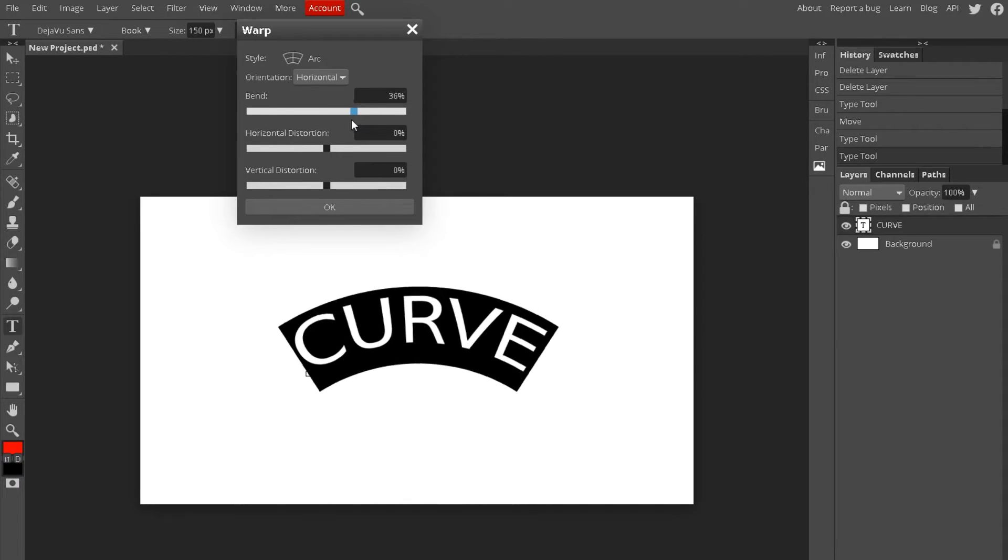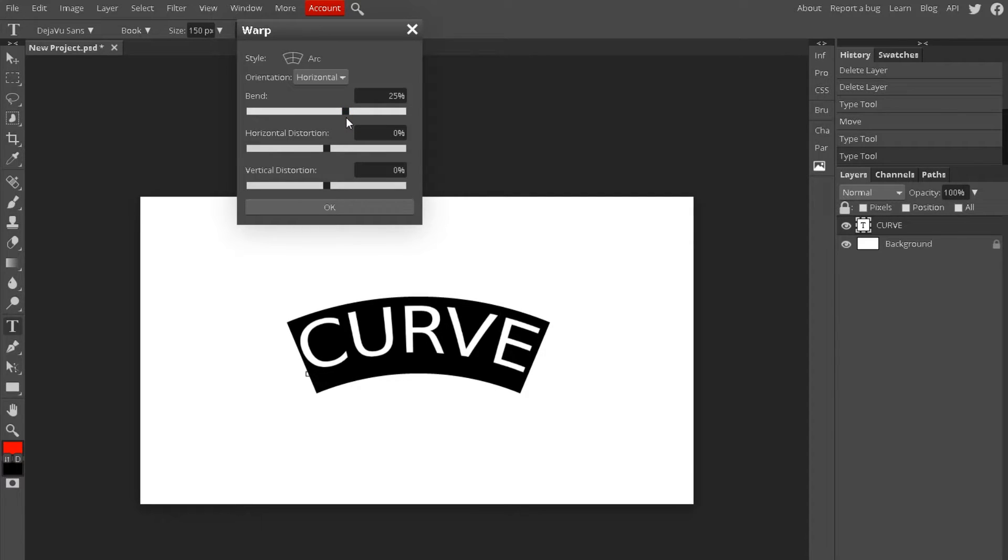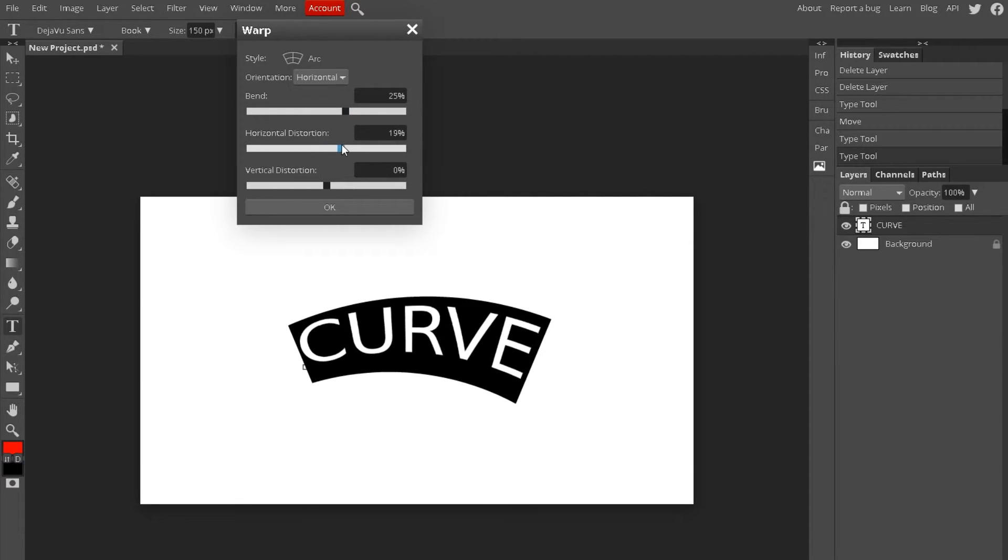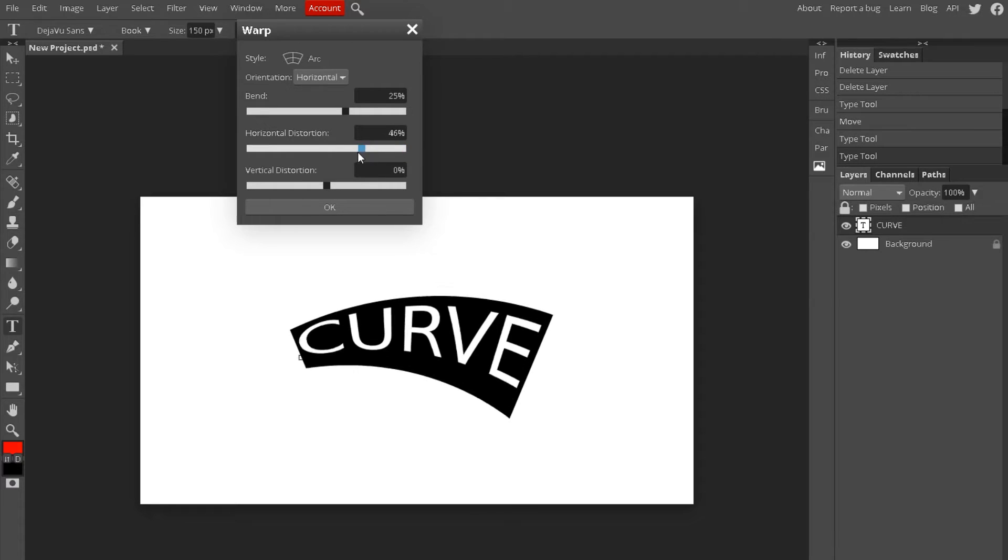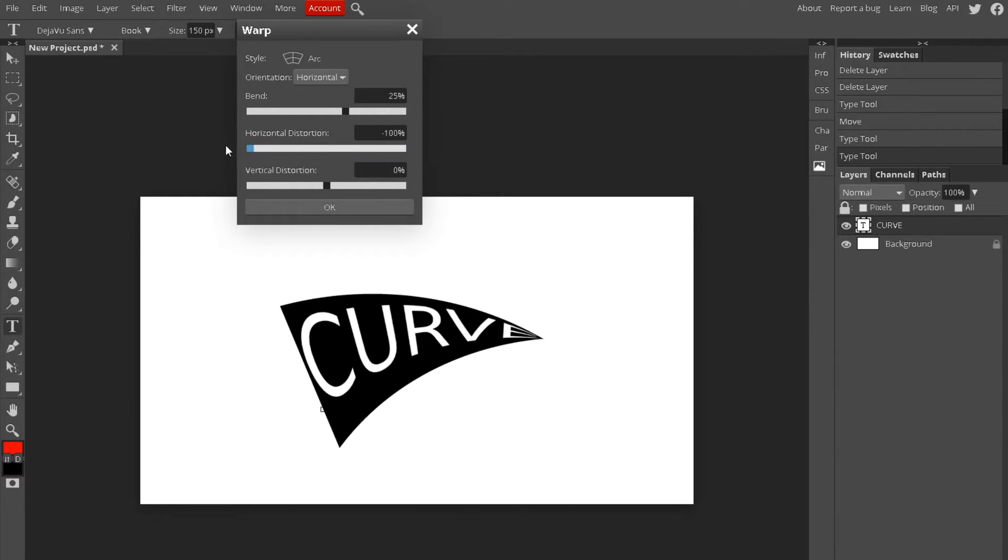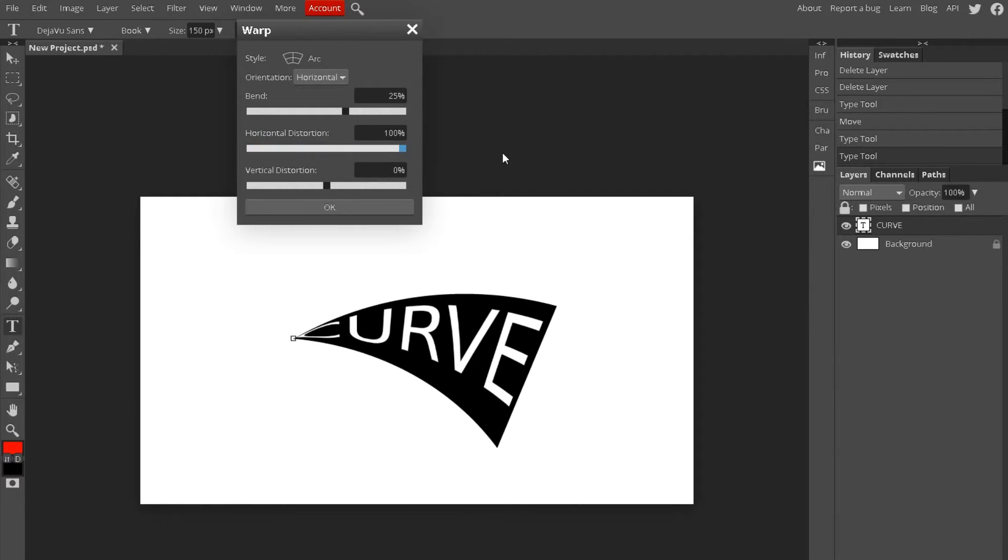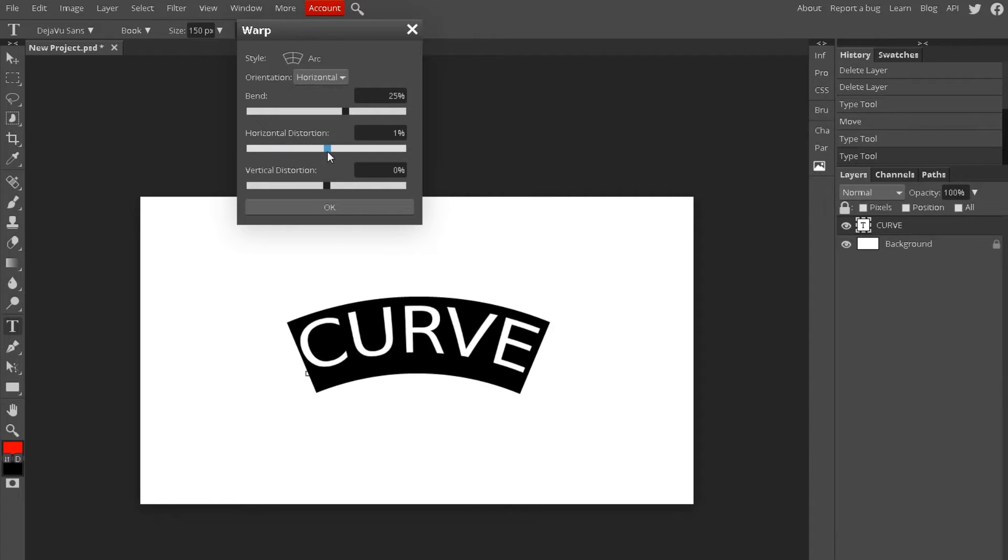And then horizontal distortion basically makes it come out more on whatever side you choose. It could get small to big, but I'm not a fan of that one.